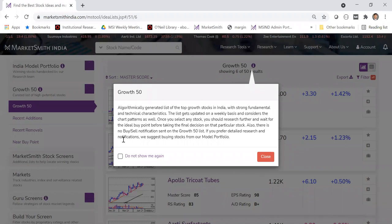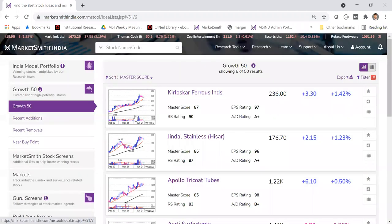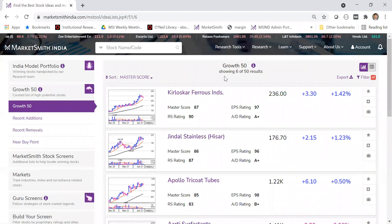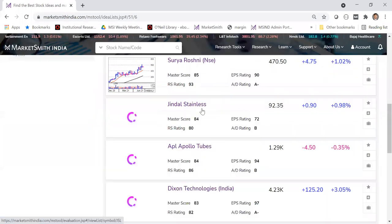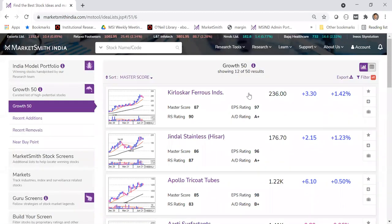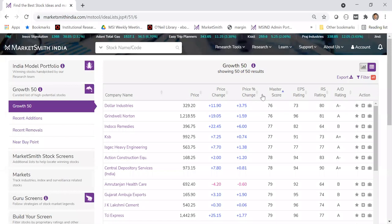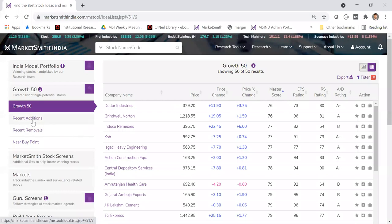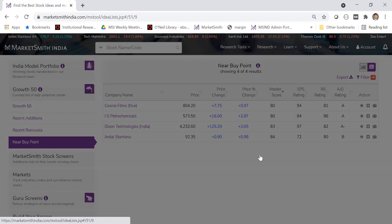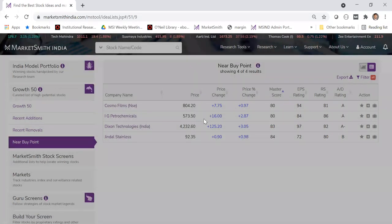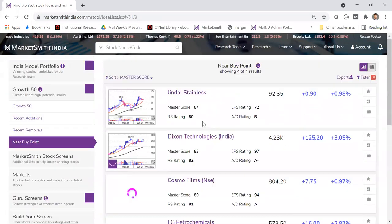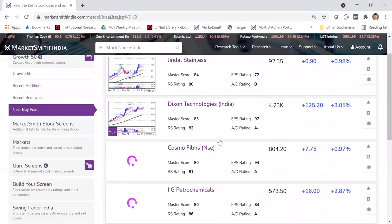Growth 50 is a preset list generated every Friday night based on multiple screens. There is no human intervention — it's purely algorithmically generated. You'll always see 50 stocks. Click 'show more' to see all of them, or switch to tabular view and export to Excel. Not all 50 are worth investing at any time, so check the 'near buy point' filter — currently only four stocks are actually near the buy point.